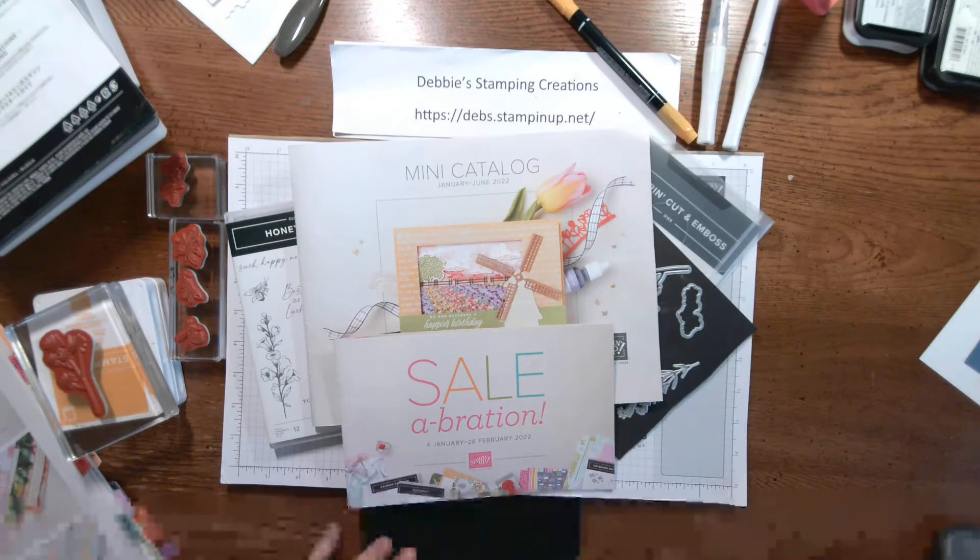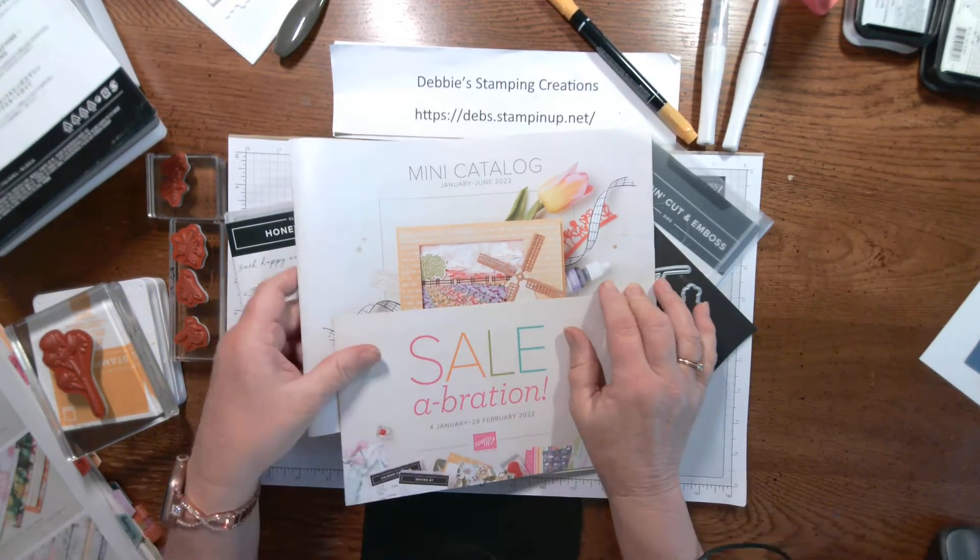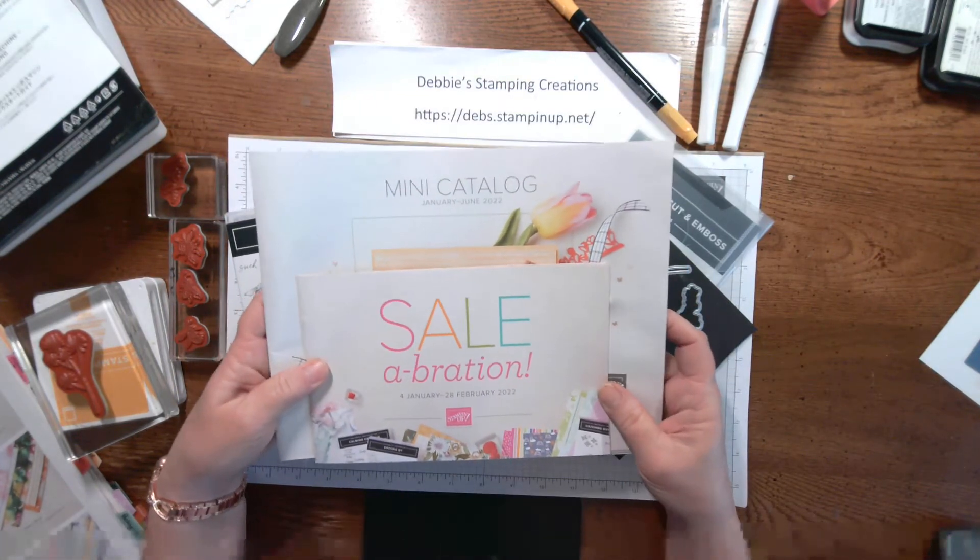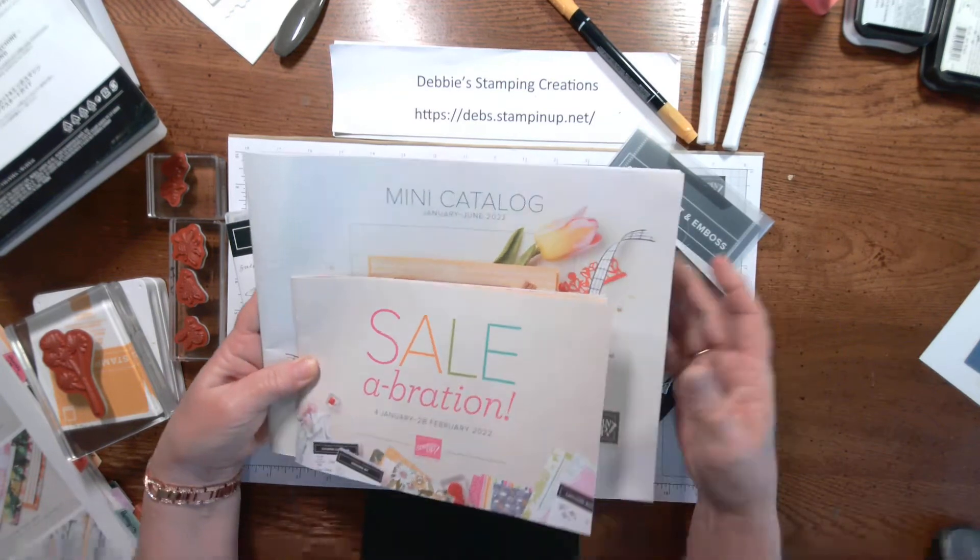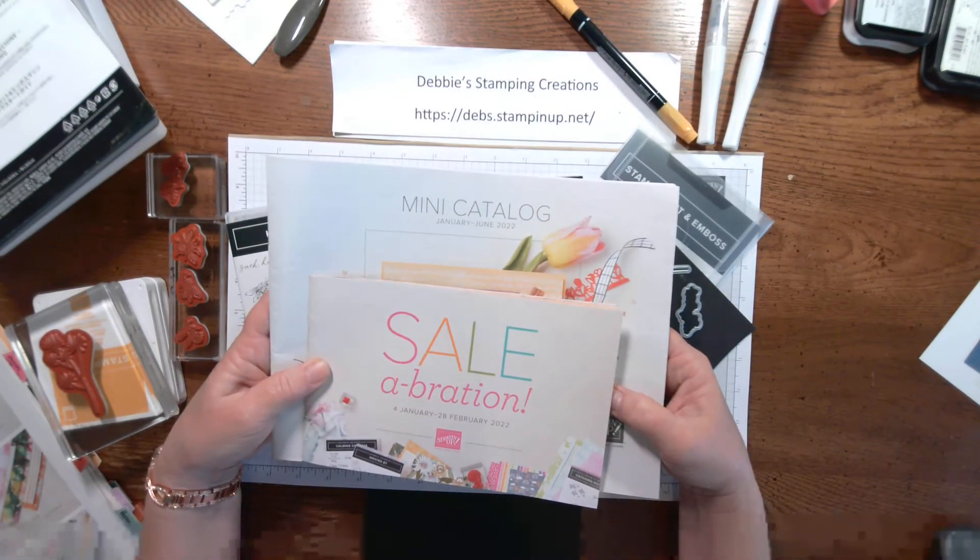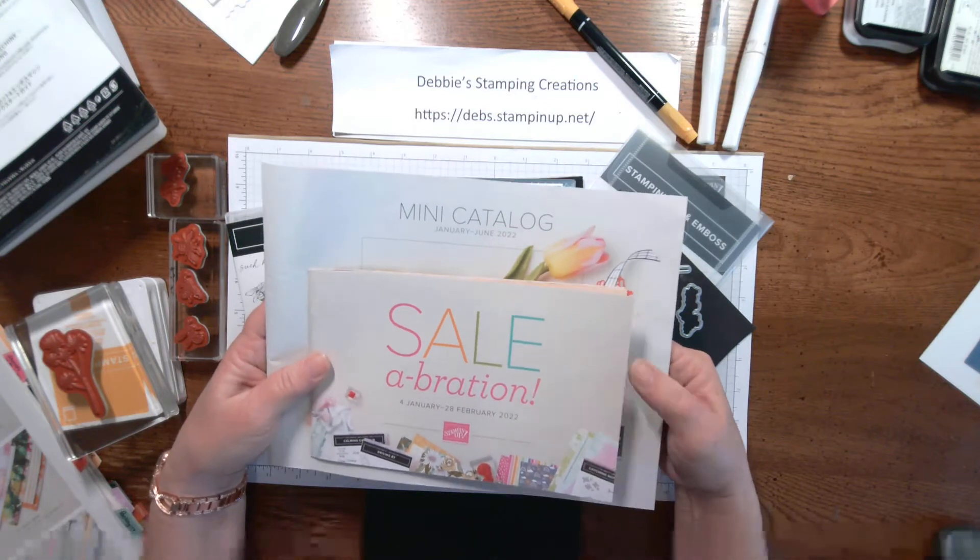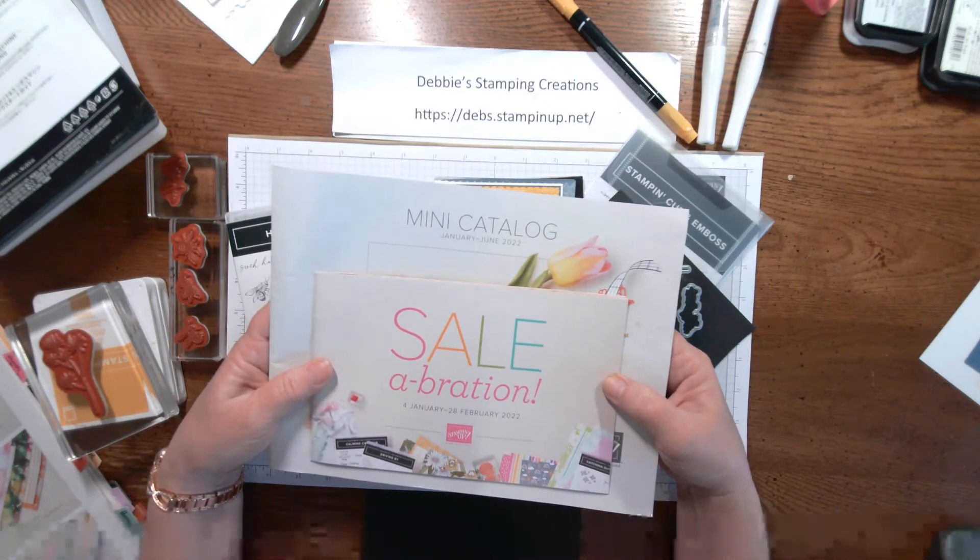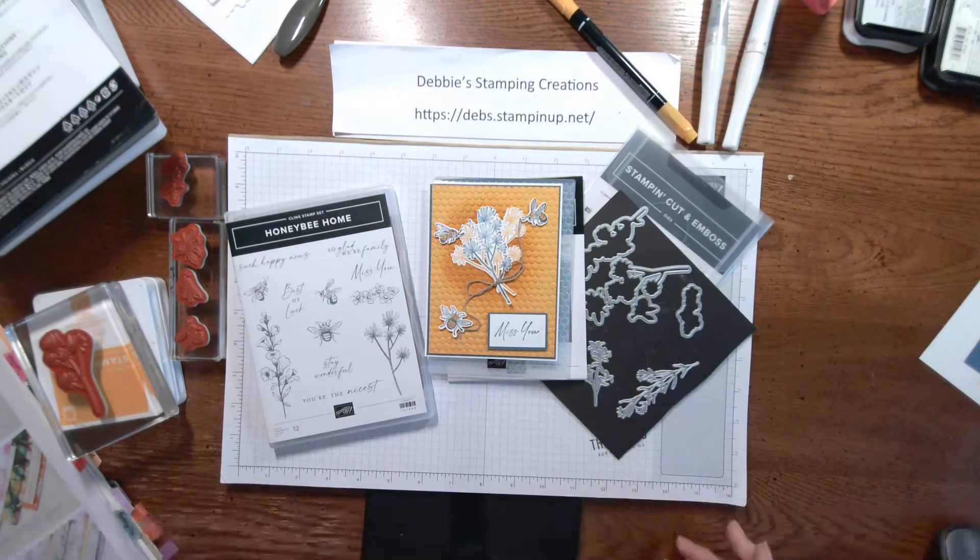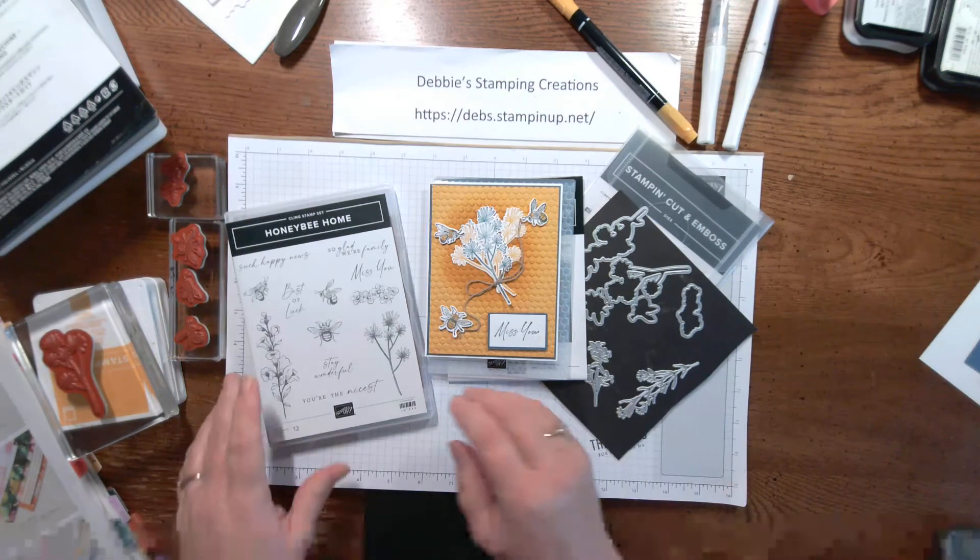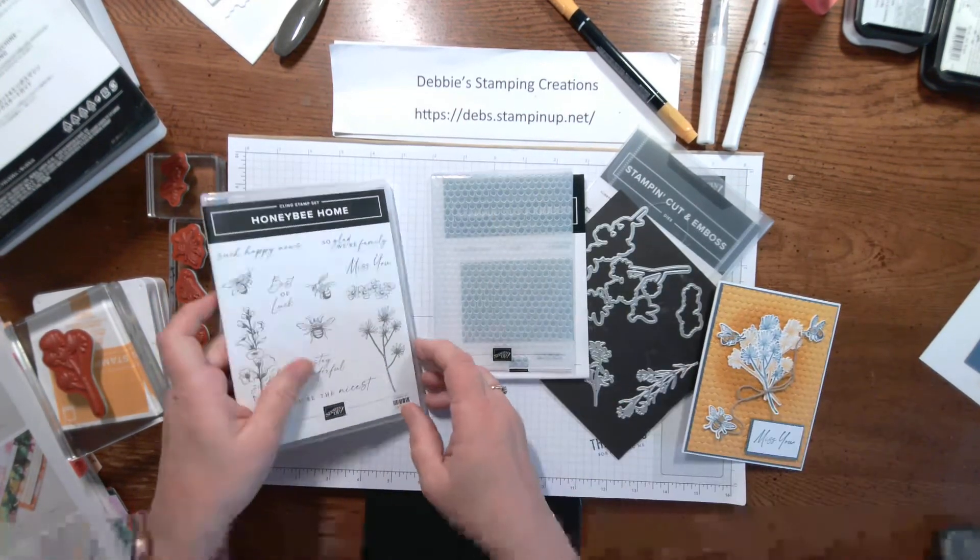Hi everybody and welcome. It's Debbie here with Debbie Stamping Creations and today I'm going to show you another sneak peek of some new product that's coming in January. January 4th, both of the new catalogs start.